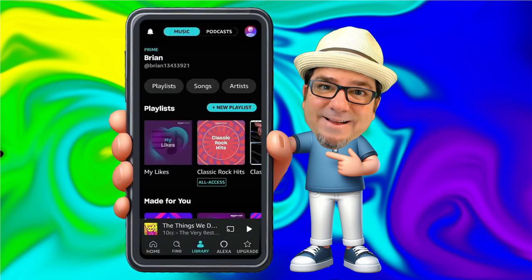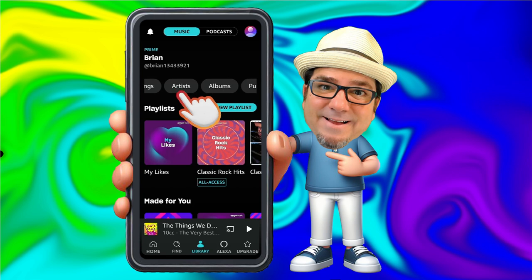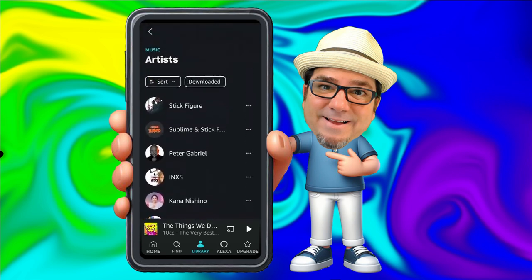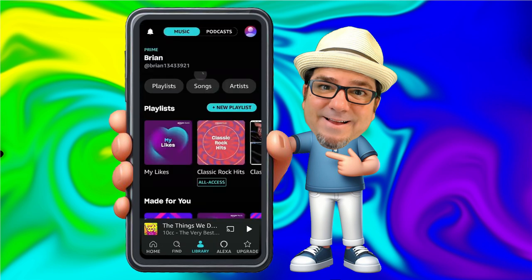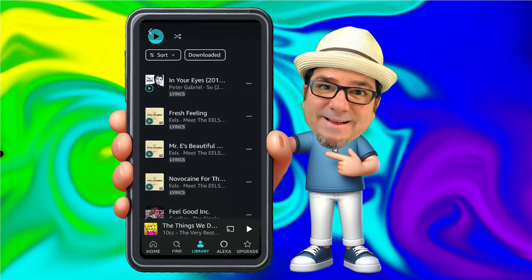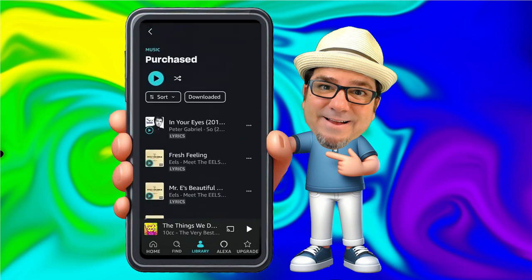Those are your individual songs. Next to Songs, we have Artists, so you can browse your songs by artist and play them back by artist. Next to Artists, you have Albums if you want to browse by albums. And then you also have your Purchased option to just show songs that you have purchased. You can go ahead and tap Shuffle to shuffle this entire list.